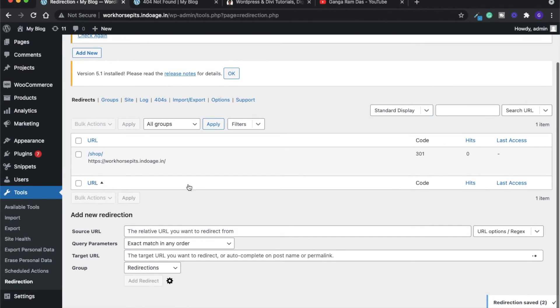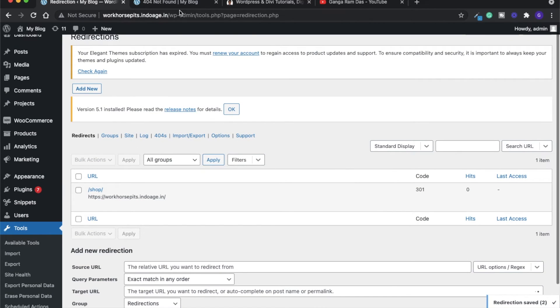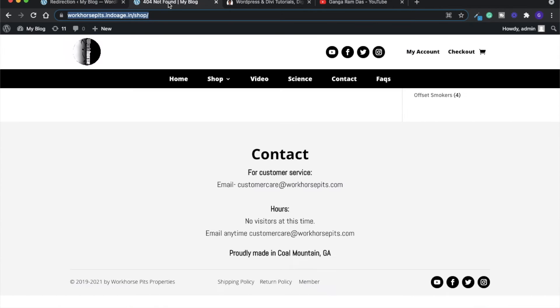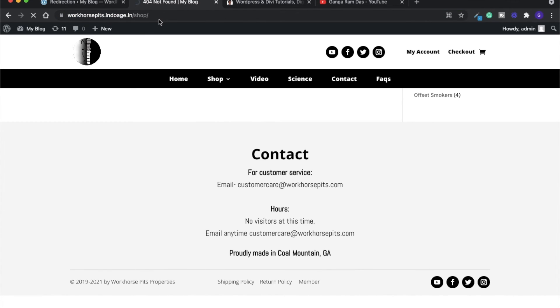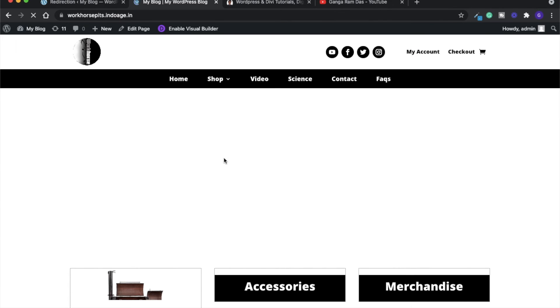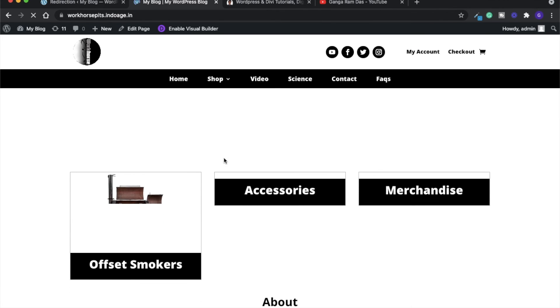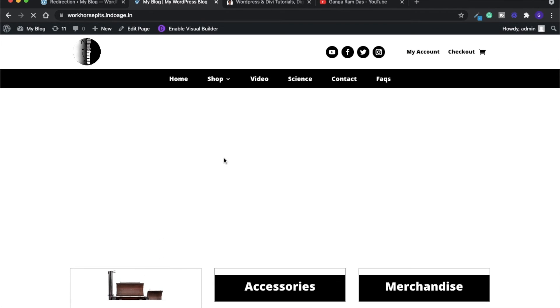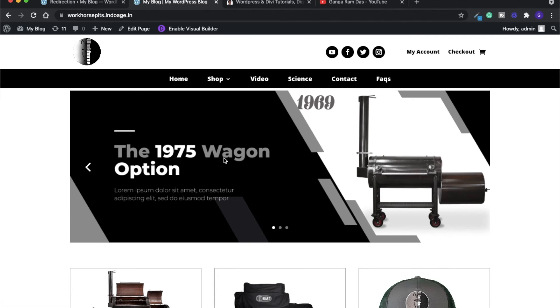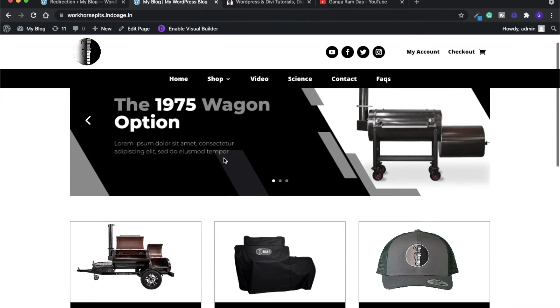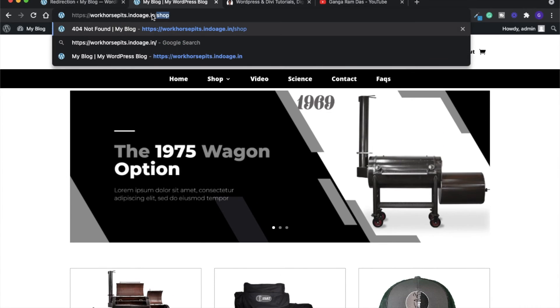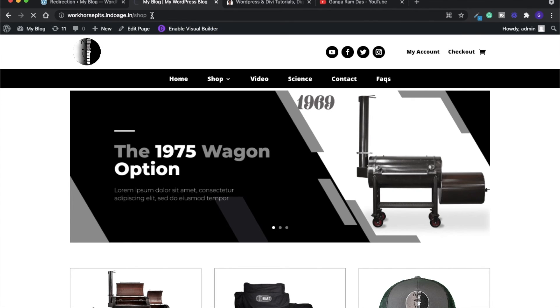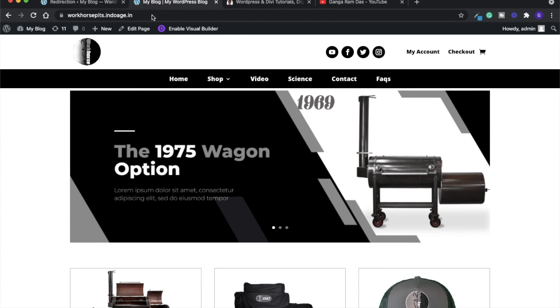Now let's see what actually happens. We will simply refresh this page. Now you can see we have redirected to the home page. Let me type the shop URL once again and see what happens. Our logic has been done and the shop page has been disabled, and it will redirect the user to the home page only.